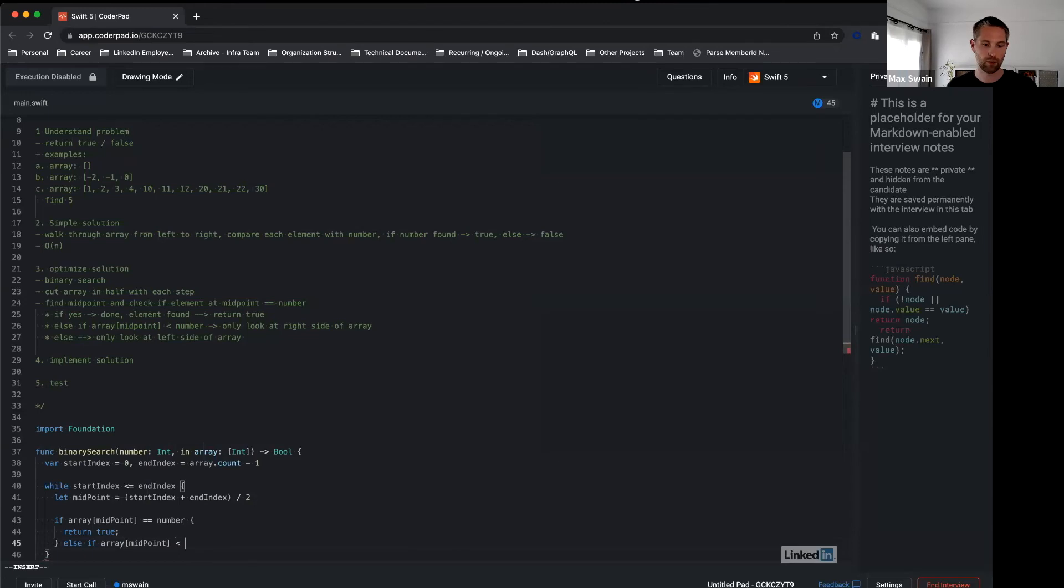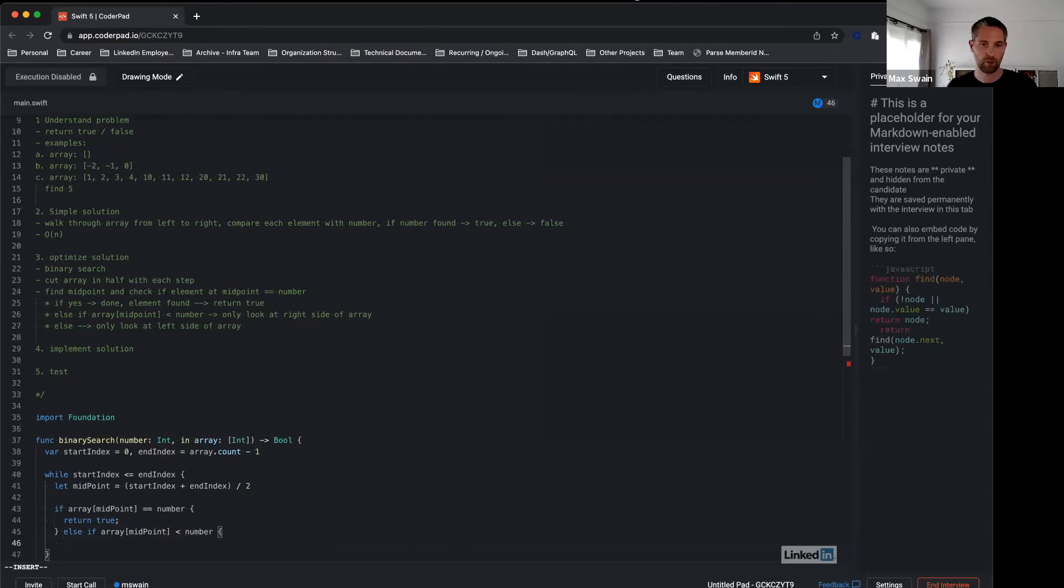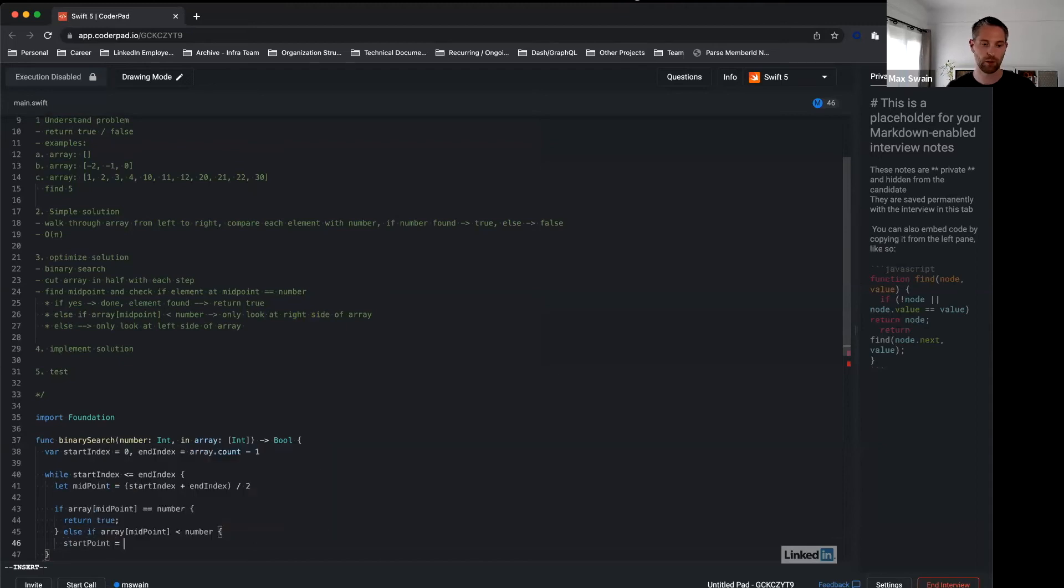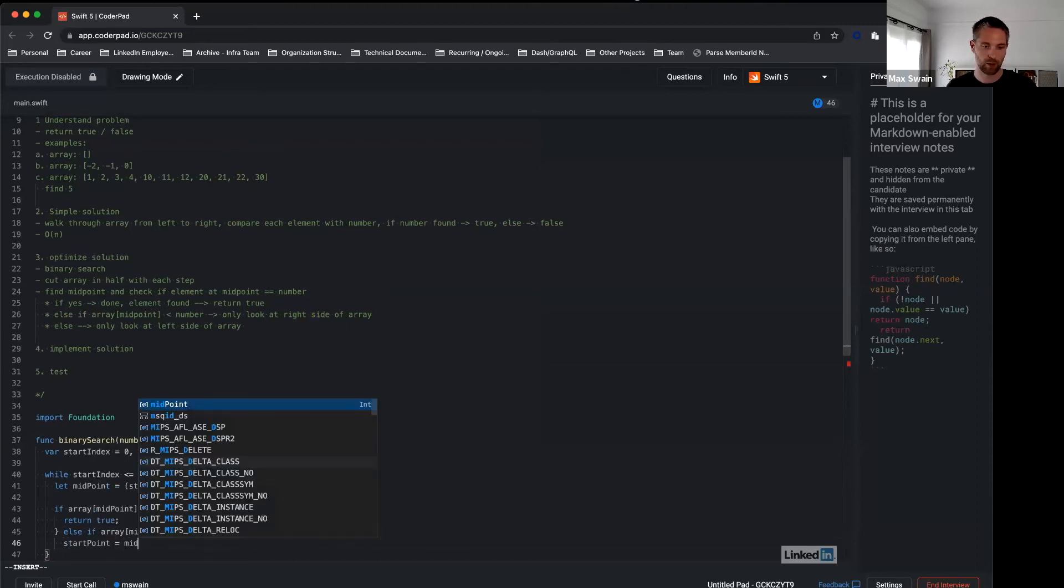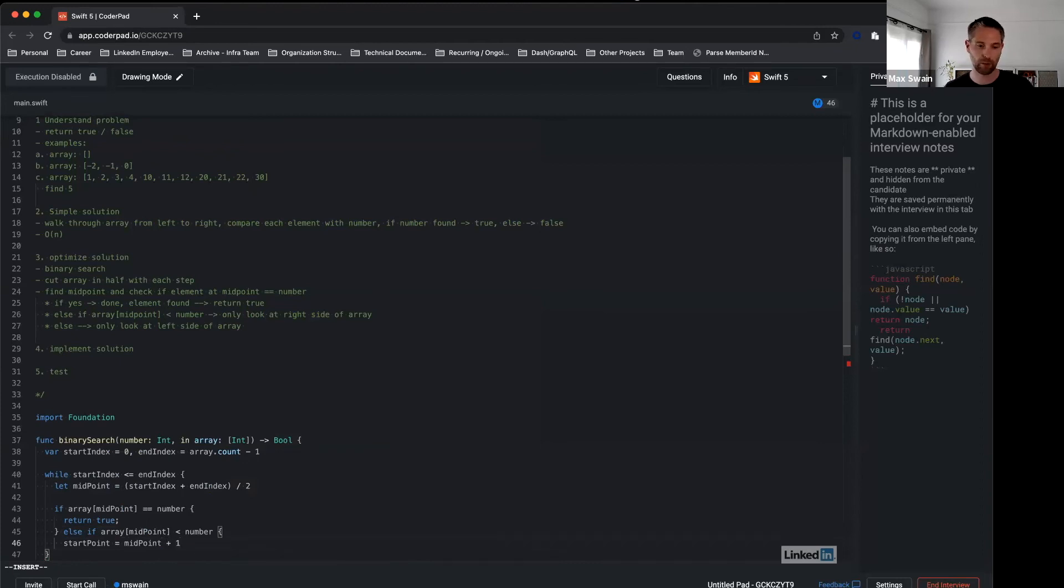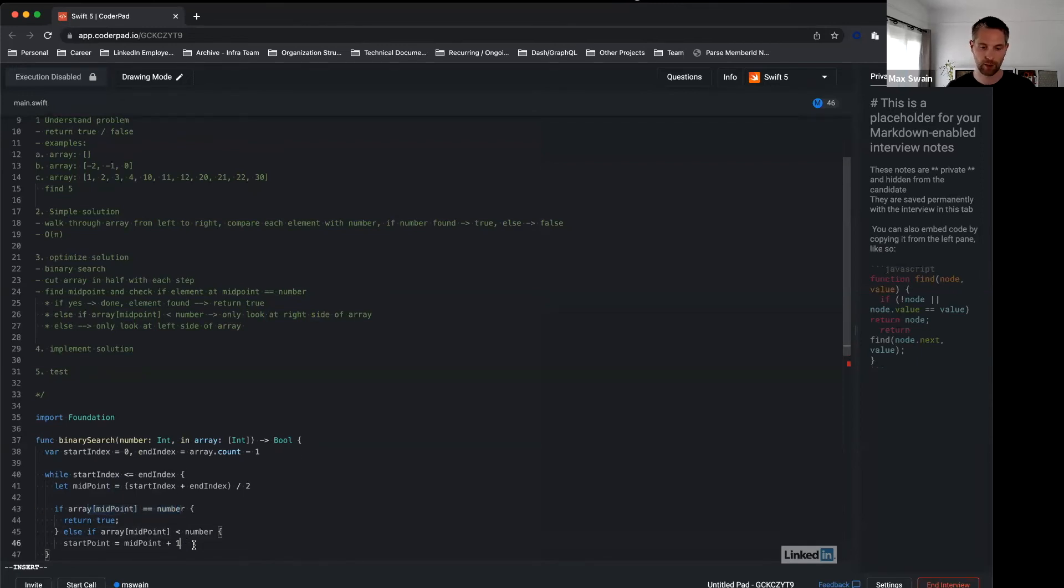Else if array at midpoint is smaller than number, we said we will only look at the right side of the array, which means in this case we have to change the start point. Start point equals midpoint. There's a small optimization here—we can even ignore midpoint now. We can go one step further because we've already checked if the element is at midpoint and decided it is not, so start point equals midpoint plus one.